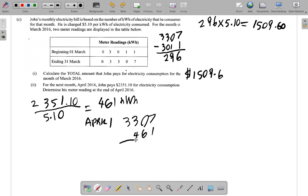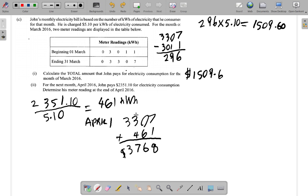At the end of April he used four hundred and sixty-one more kilowatt hours. The March 31 reading of three thousand three hundred and seven is assumed to be the same at the beginning of April. So you add four sixty-one to three three zero seven: that gives you three thousand seven hundred and sixty-eight kilowatt hours. That is the meter reading at the end of April.